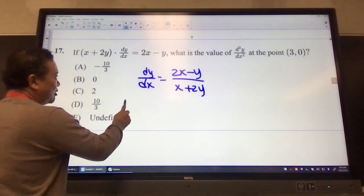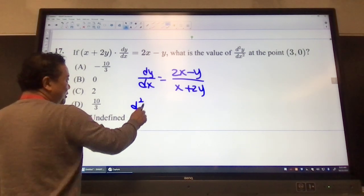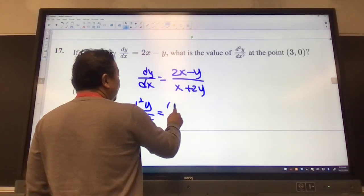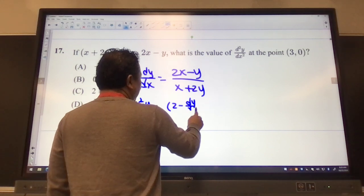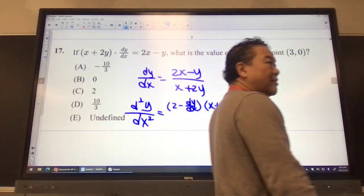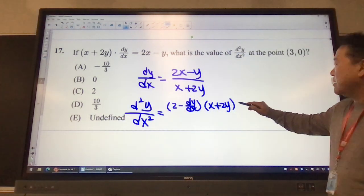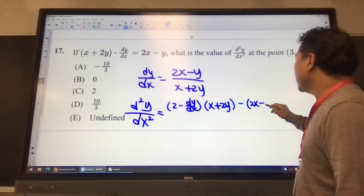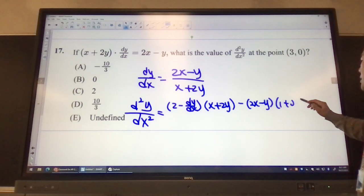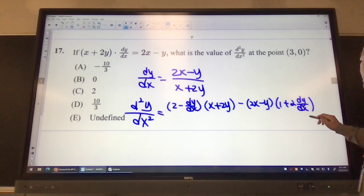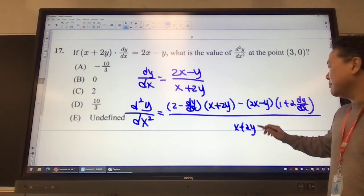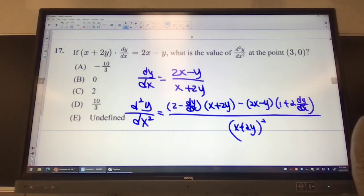Now to find the second derivative, I need to find the derivative of that using the quotient rule. Derivative of the top gives us 2 minus dy/dx, times the bottom x plus 2y. Minus the top 2x minus y, times the derivative of the bottom 1 plus 2 dy/dx. All divided by the denominator squared: x plus 2y squared.